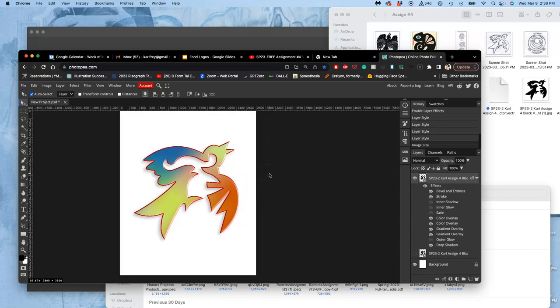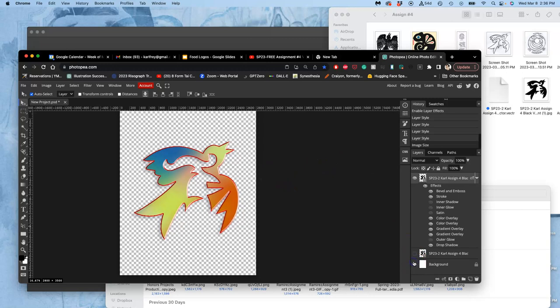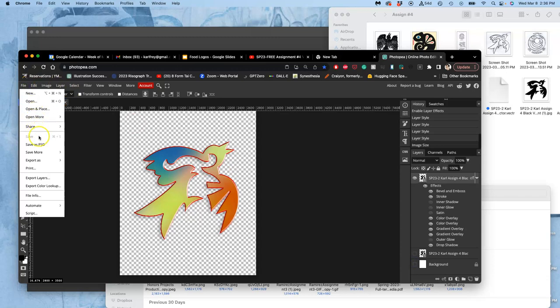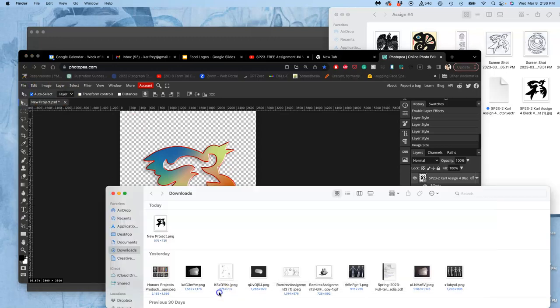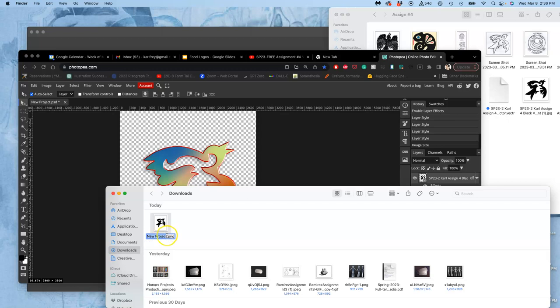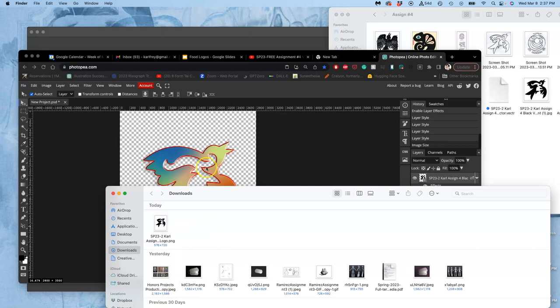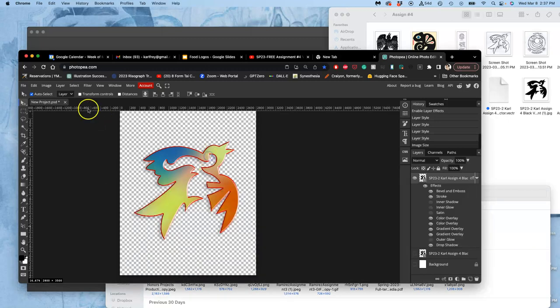So let's say that I'm done with that now. I can turn off the background, and then I want to say file, export as a PNG. But before I do that, I want to save the last PNG with my name, and this is my black logo to submit. So this is SP23-2, Carl, assignment 4, black logo PNG.